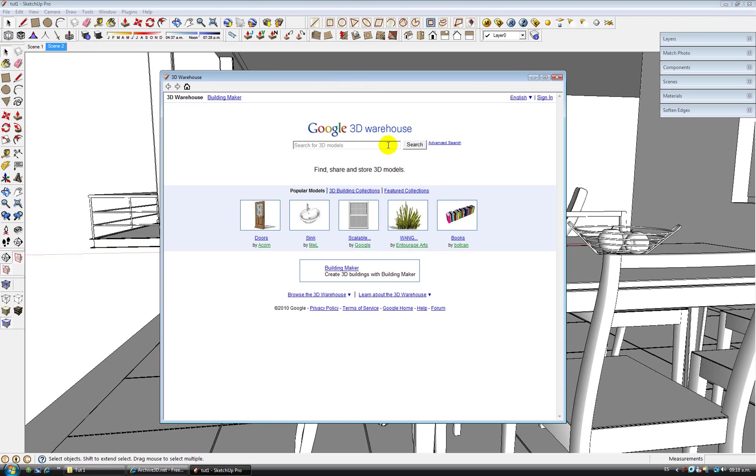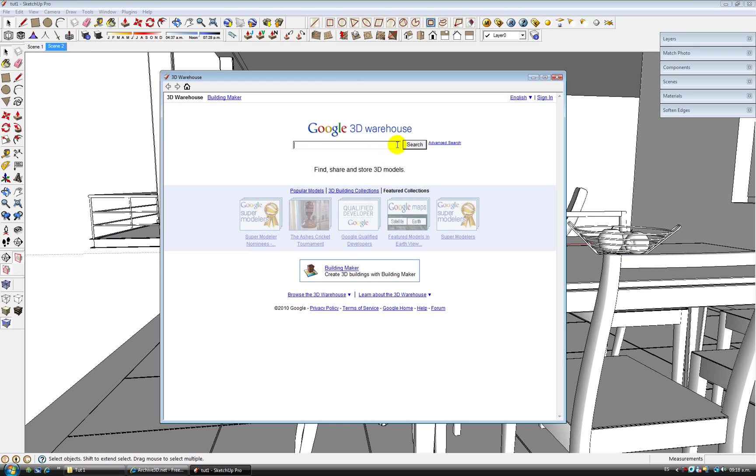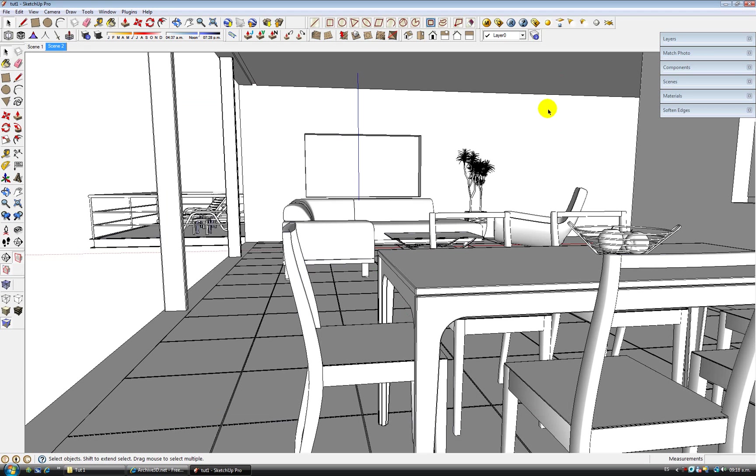Because lots of people upload their models here and they work with conceptual visualizations and we're trying to achieve a realistic visualization. So I would recommend you to look for nice components at the warehouse. Because there are a lot of nice components but you have to take your time to look for them.